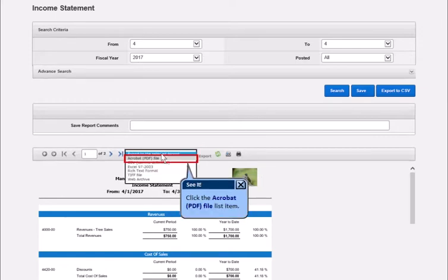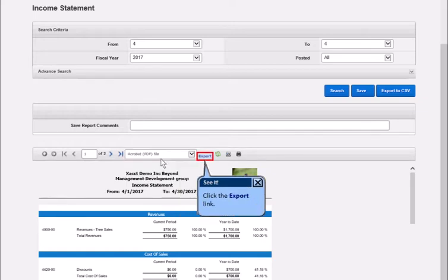Click the Acrobat PDF list item. Click the Export link.